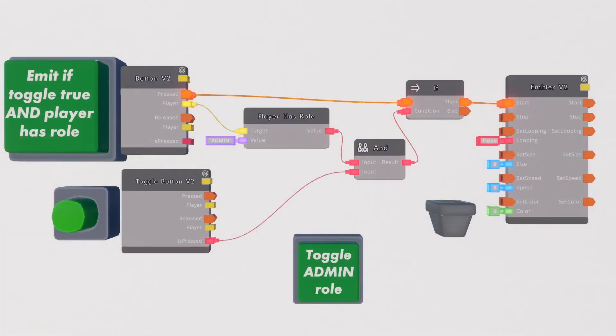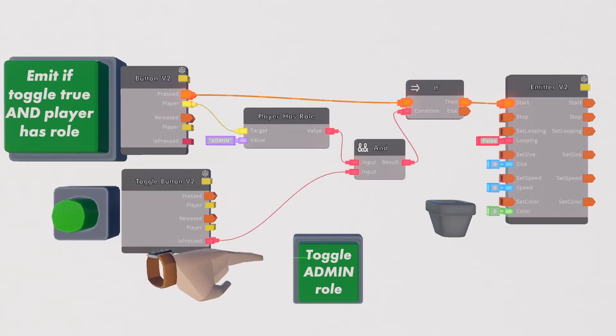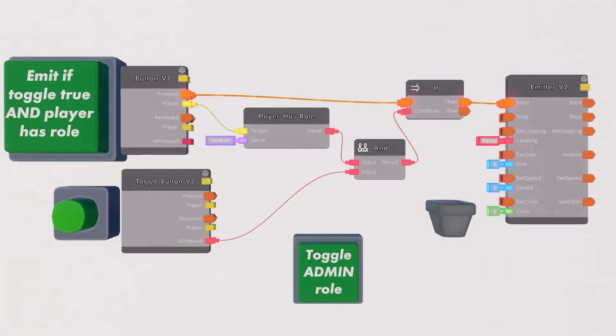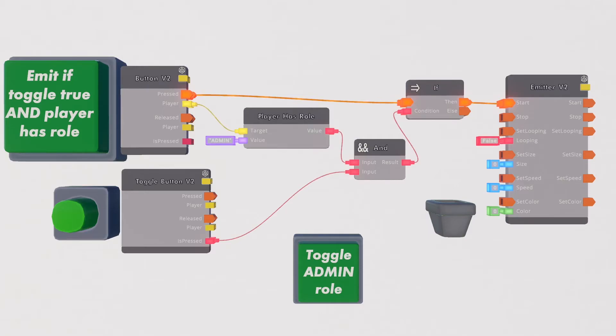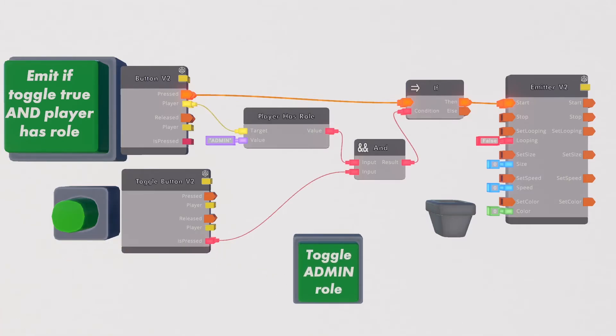To demonstrate the power of the AND chip here we have a little setup that you could use for a puzzle room for example. Let's pretend for a second that there's two tasks that need to be completed for this emitter to explode. One is to press the button, the other task grants you a role.